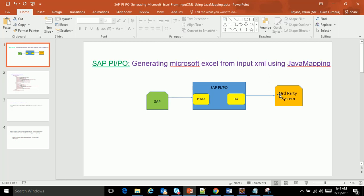I just want to give you a heads up that this particular conversion from proxy to Excel file can be done in two ways: one is through Java map and another is through Excel map. Whichever you are comfortable with, you can proceed with that particular approach. In this demo, I am showing through a Java map.